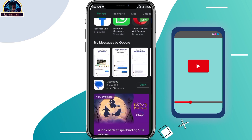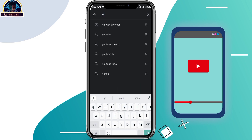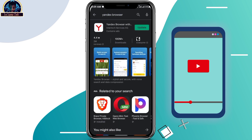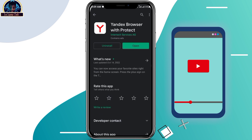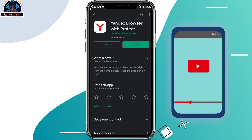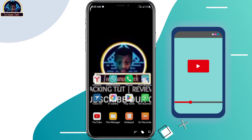First, open your Google Play Store and search for Yandex Browser. Here it is. You have to make sure you install this mobile application — it's a browser and it's going to be helping us to do the job.